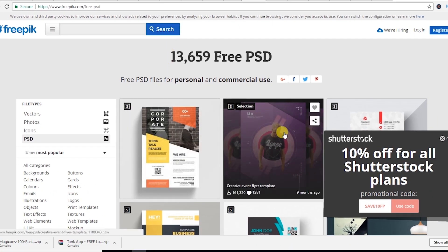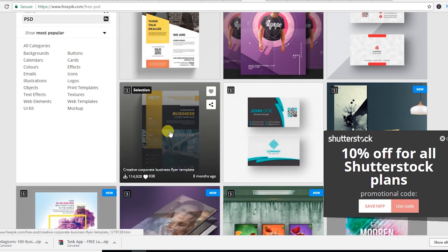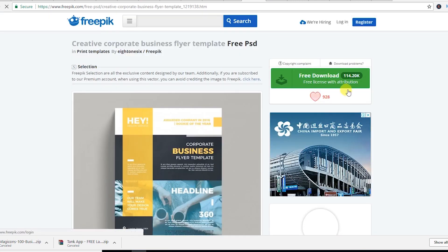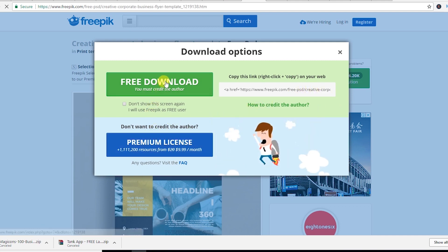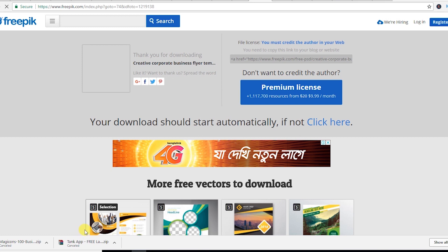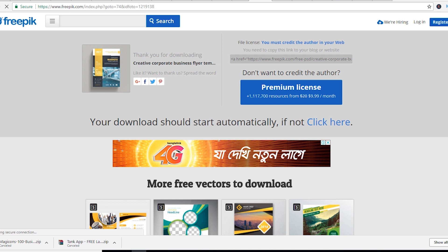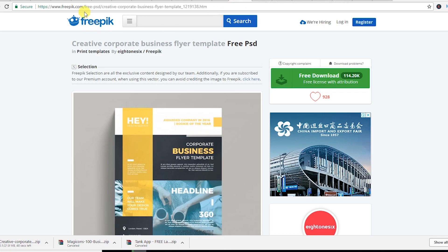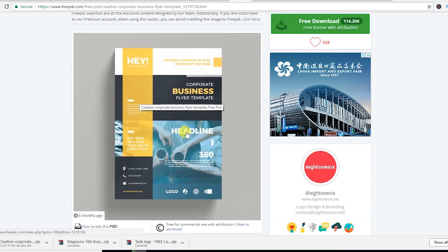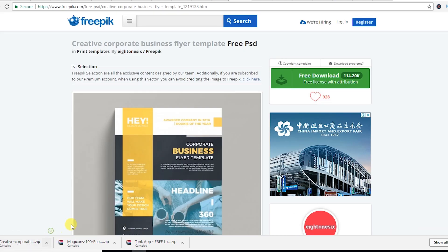Let's see the next website — it's freepeak.com. You can download free PSDs from here. If you like a free corporate flyer template, come here and simply click on the free button to download it. As you can see, it downloads easily. The resources from these websites are very good quality — nice business flyers.